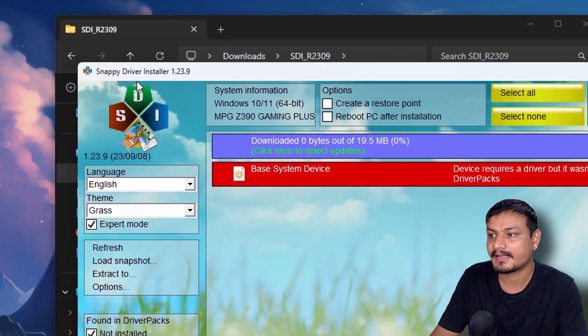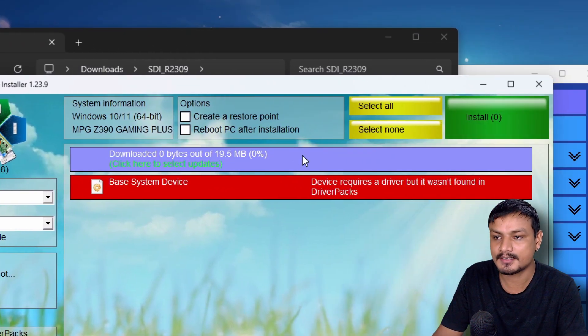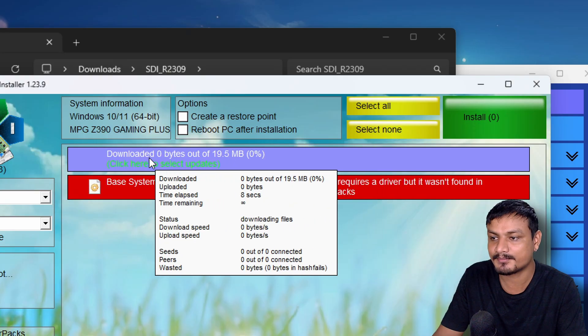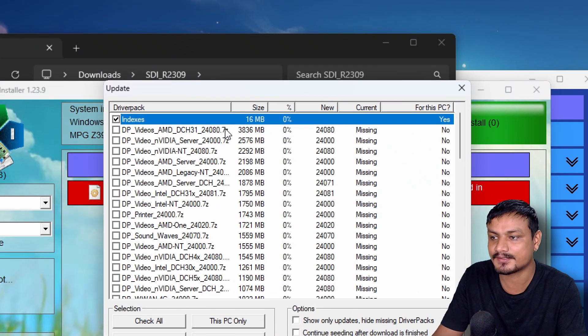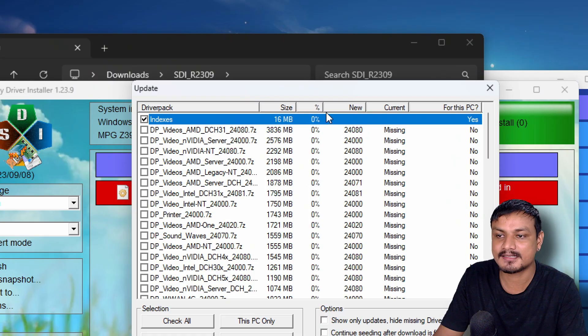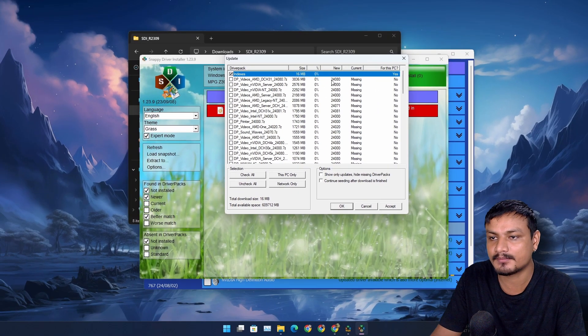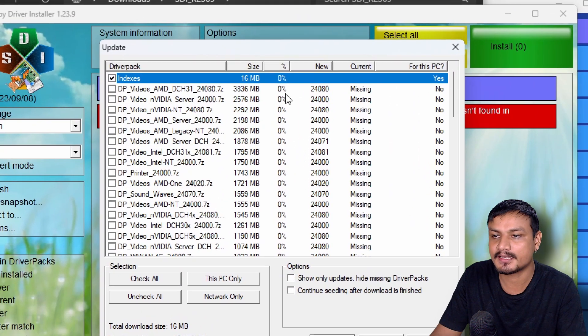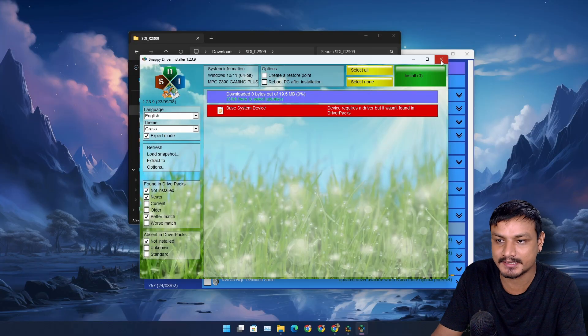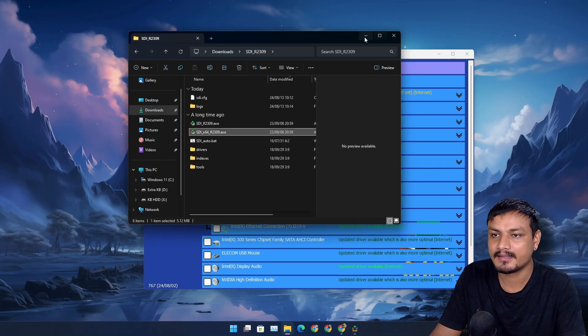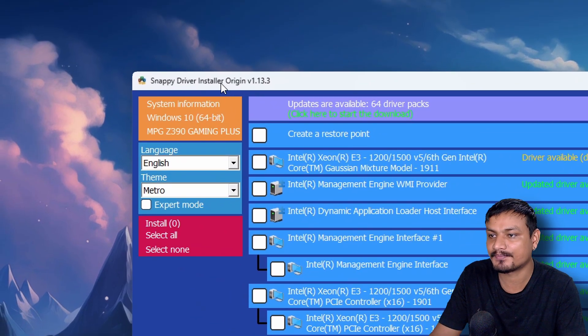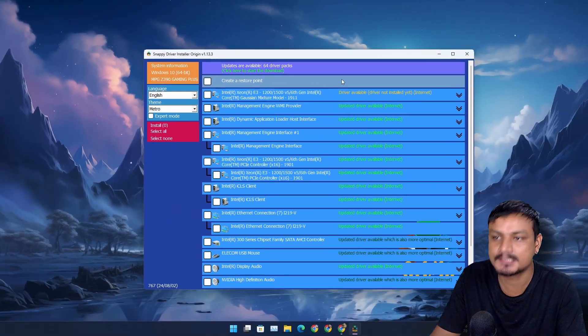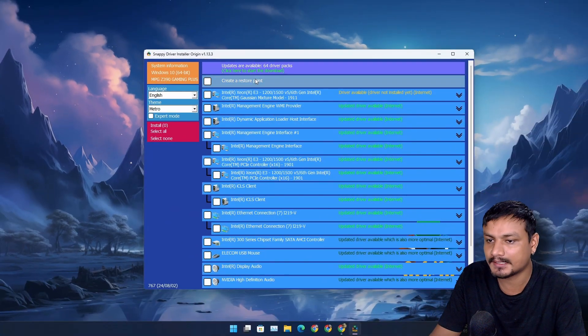As I said, SDI original one doesn't work for me. It just simply cannot index because you can see it is stuck at zero percent. I don't know why, but for some reason it is not indexing. Sometimes it even crashes.